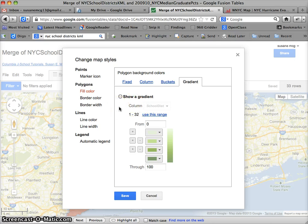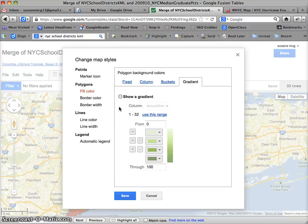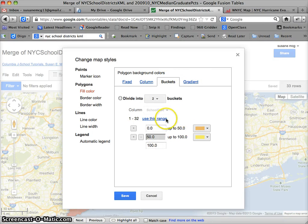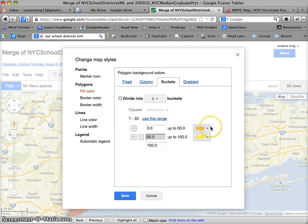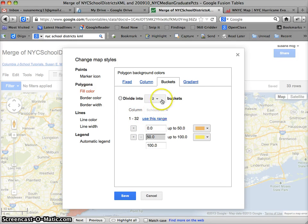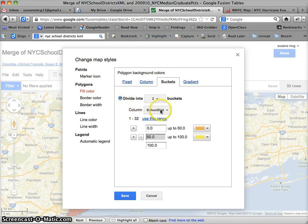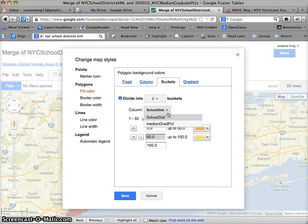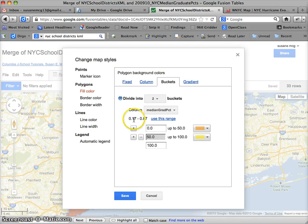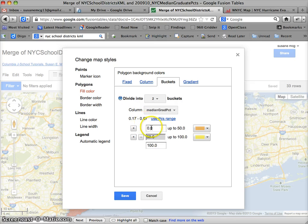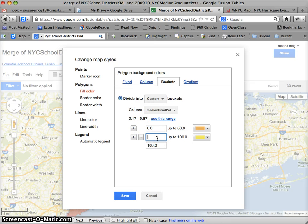Again, for you all, you're going to need to put some, we're going to want to see you put some thought into exactly what you decide to shade by. Probably it's going to be buckets. And actually, we'll use buckets here. But we're going to want to see some thoughtfulness into how you designate your buckets. But what we can see is we're going to say divide into two buckets. And now it's asking me which column I want to be shading this on. I'm going to choose median grad percent. And this gives us a nice overview of what the range is. So I have everything from 17% to .17 to .87. So I'm going to start at zero. I'm going to go up to .5 and .5 to 1.